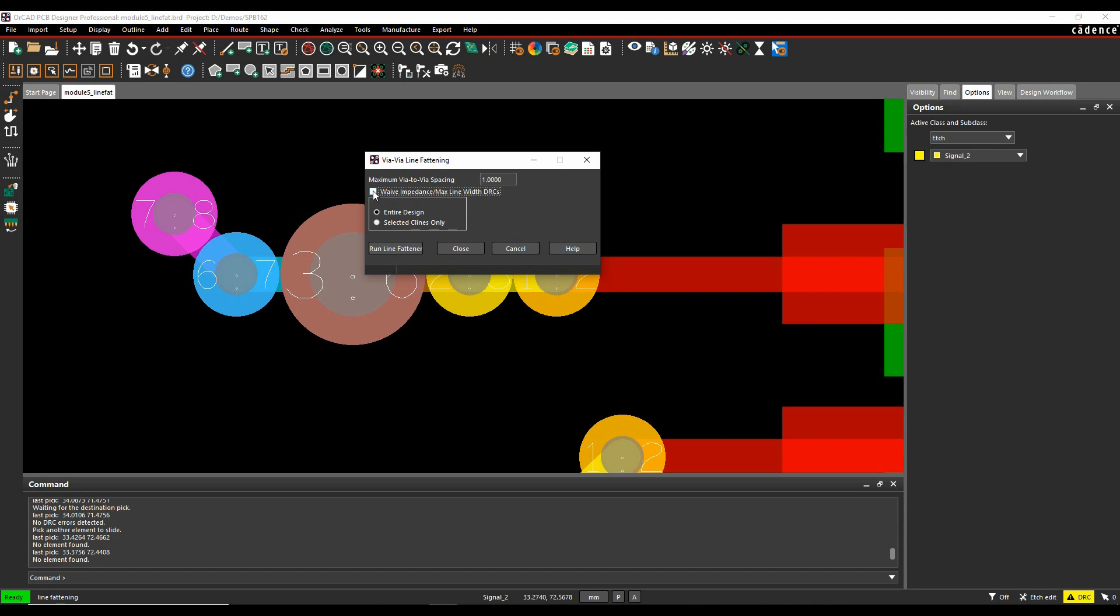You can potentially waive any impedance or max line width DRCs, since the manufacturing process is probably more important than worrying about impedance for a track this short. It shouldn't have a significant effect on impedance, but it's worthwhile considering whether to enable this. I'm going to enable it.